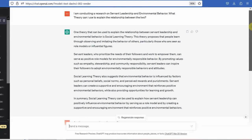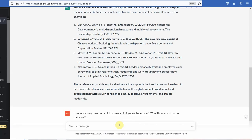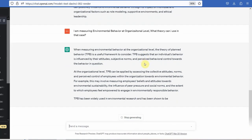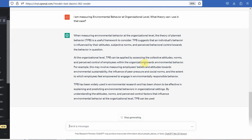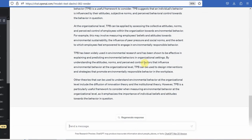But I'm not measuring environmental behavior at the individual level — I'm measuring it at the organizational level. Let's see what we get. So you can use the theory of planned behavior if you're using it at the organizational level. Again, this needs to be checked whether theory of planned behavior has been used with servant leadership and environmental behavior at the organizational level.